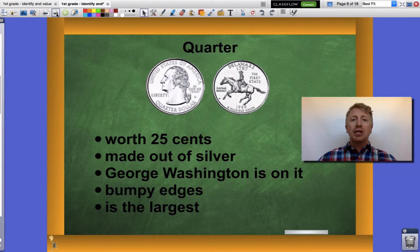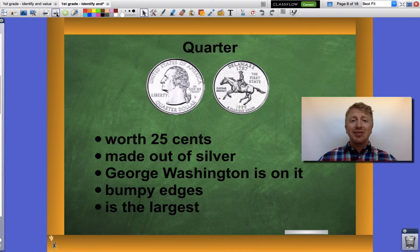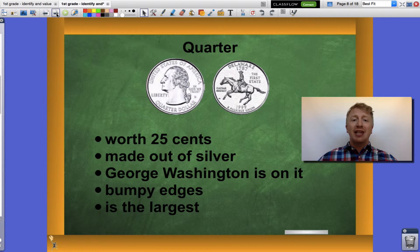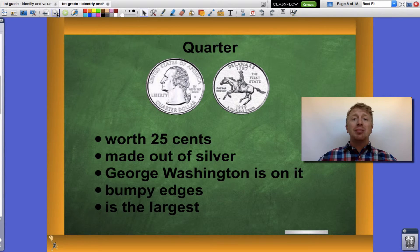The last coin we're going to look at is the quarter. The quarter is worth 25 cents. It's made out of silver, just like the nickel and dime. But it has our first president on the head side, which is George Washington. It has bumpy edges and it happens to be the largest common coin.